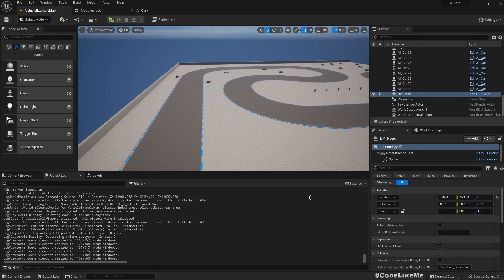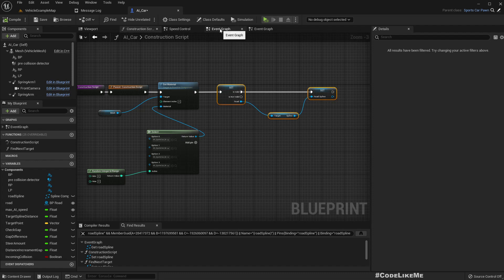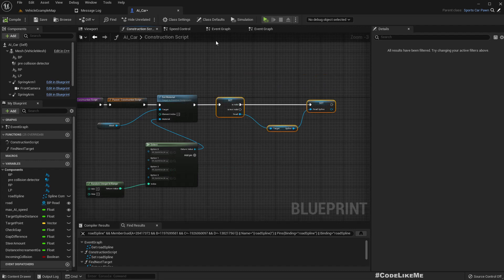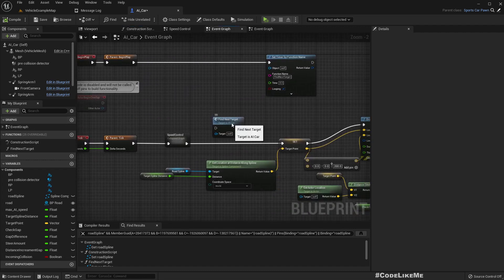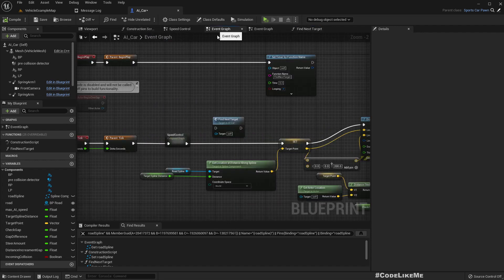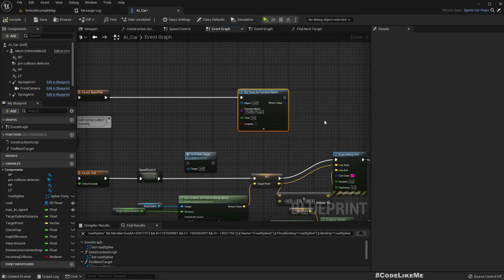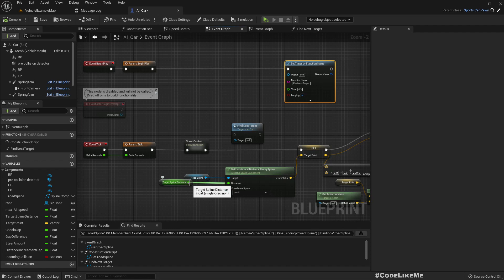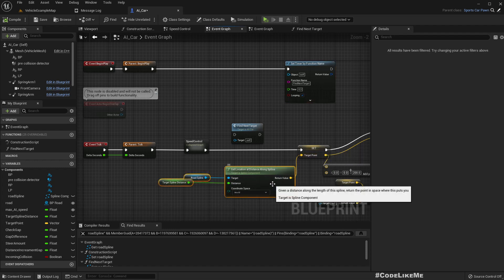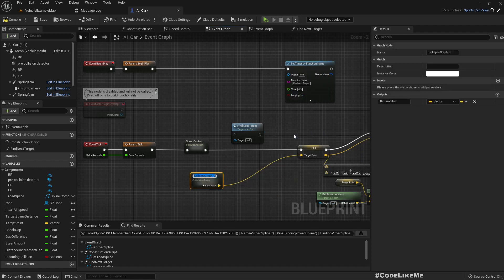So for that we have to modify the way cars detect the location that they need to move. That is done in here in this find next target function which I run in this timer. Well no, actually this one only determines the target spline distance. That means the length from the beginning of the spline to the point that we need to reach.